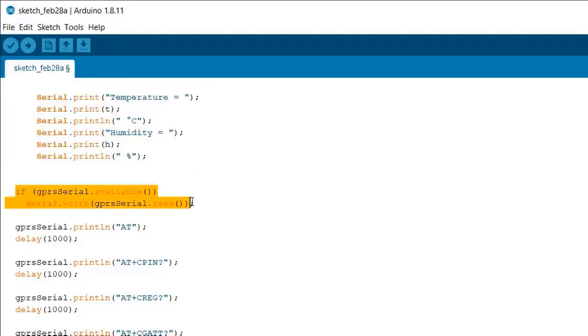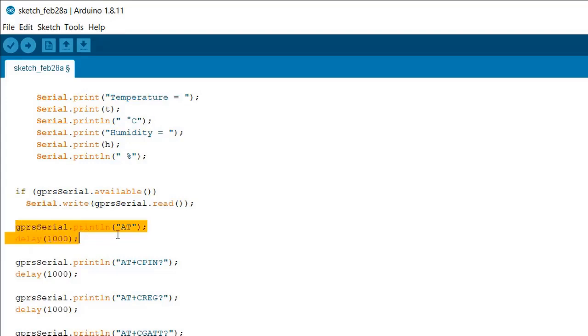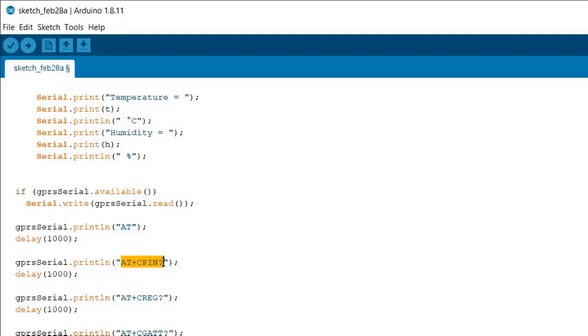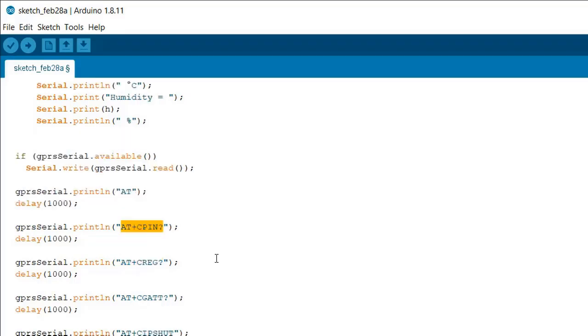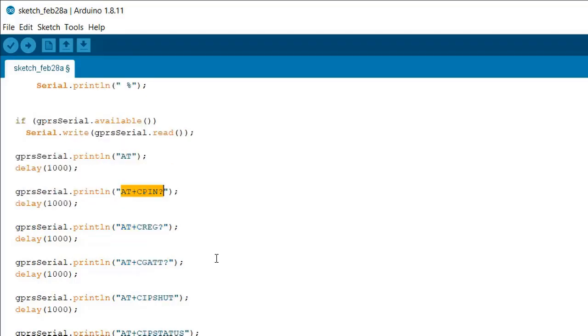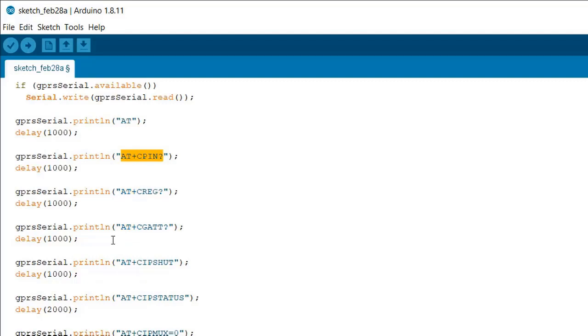The first command is the AT command - this is used to check the status. Then we have AT+CPIN, it is used to query whether the PIN code is expected or not. We have AT+CREG, it gives information about the registration status and technology of the serving cell. In my case I have Airtel.